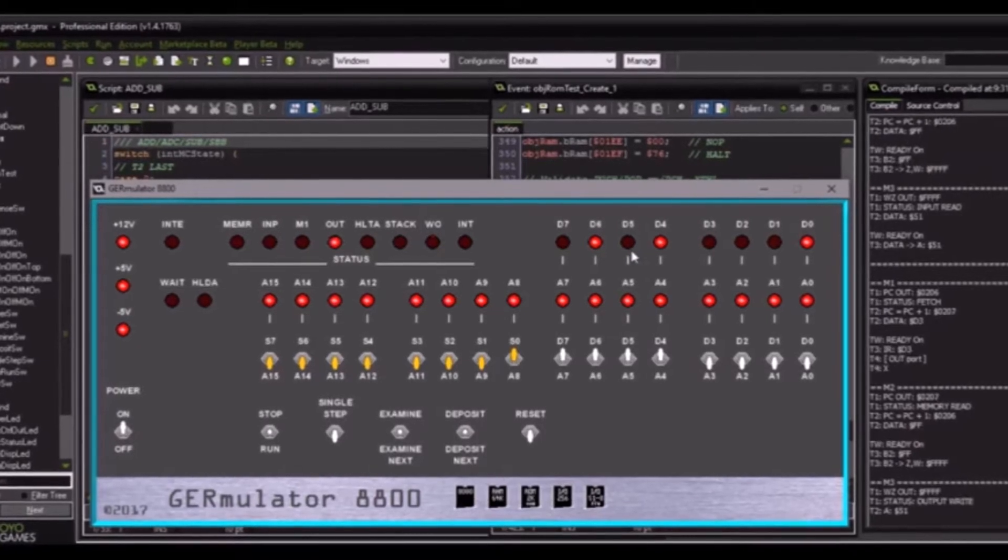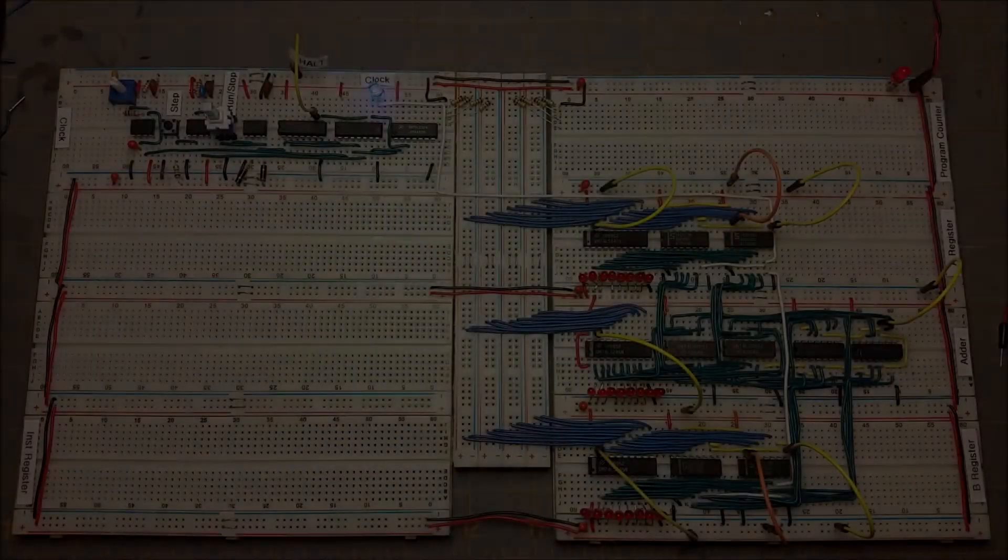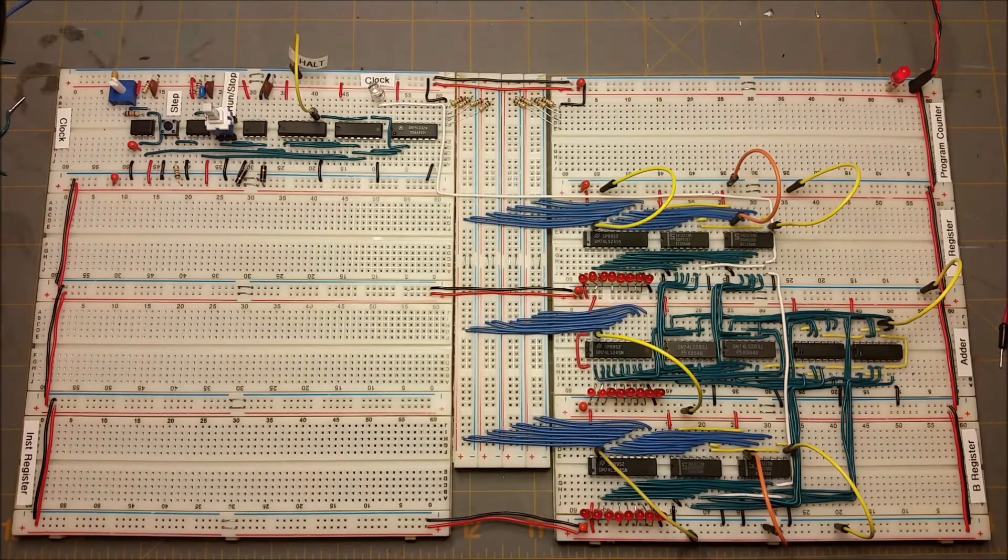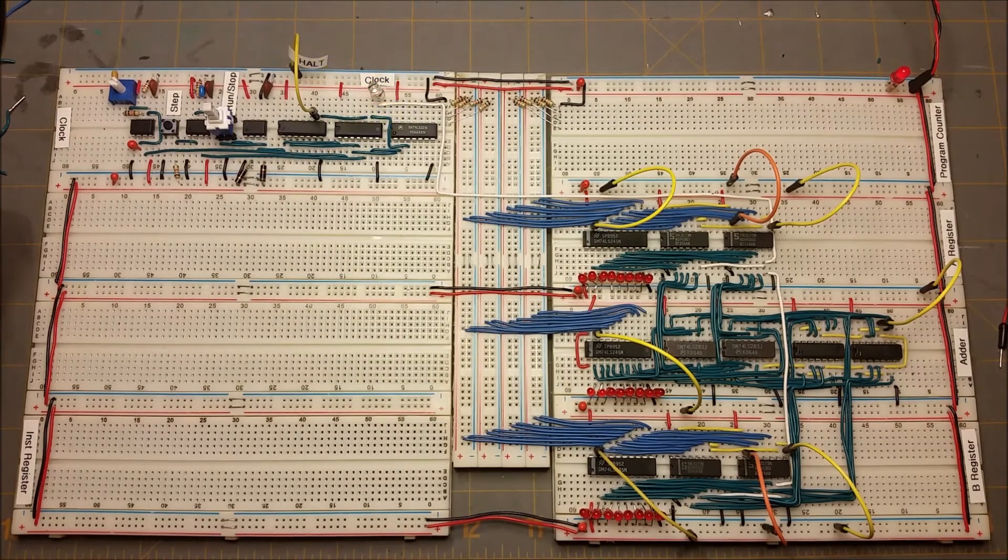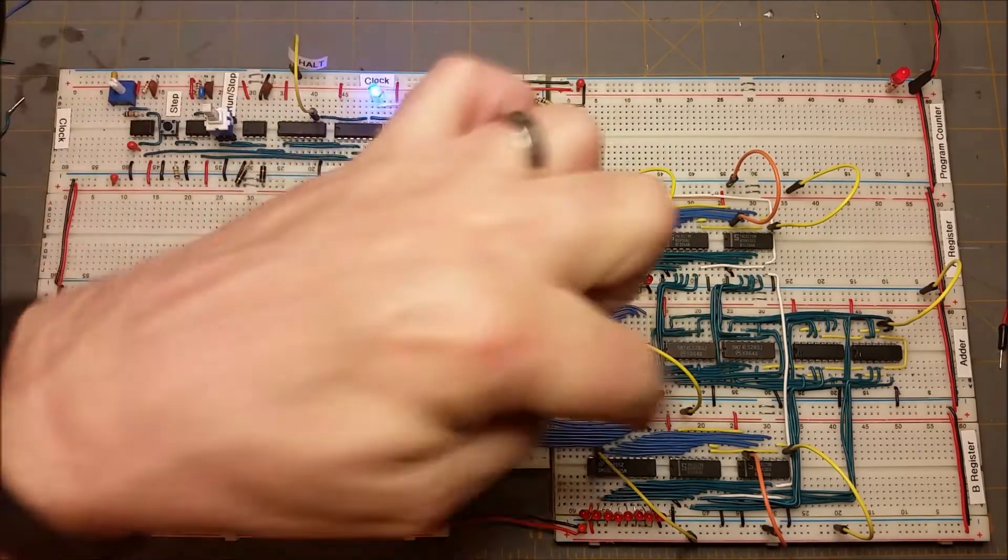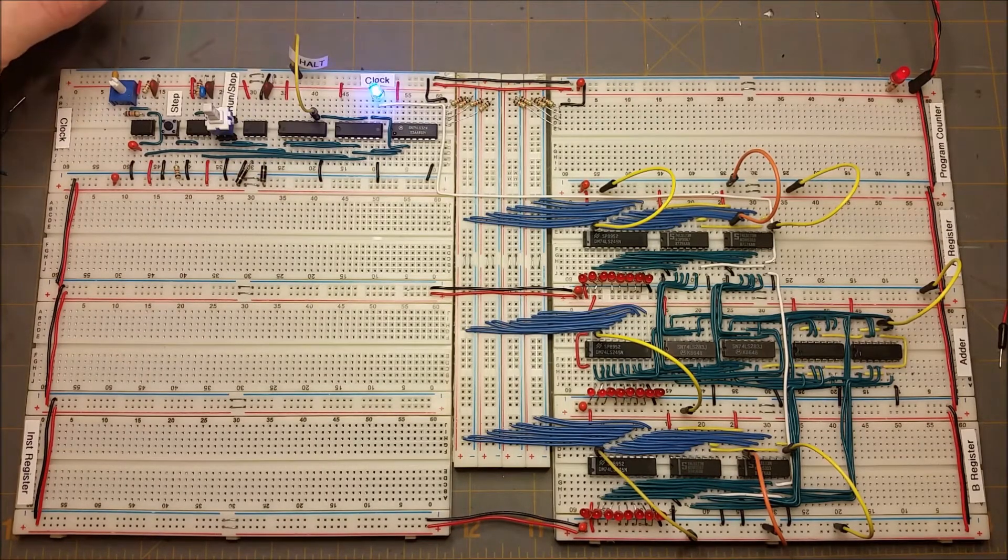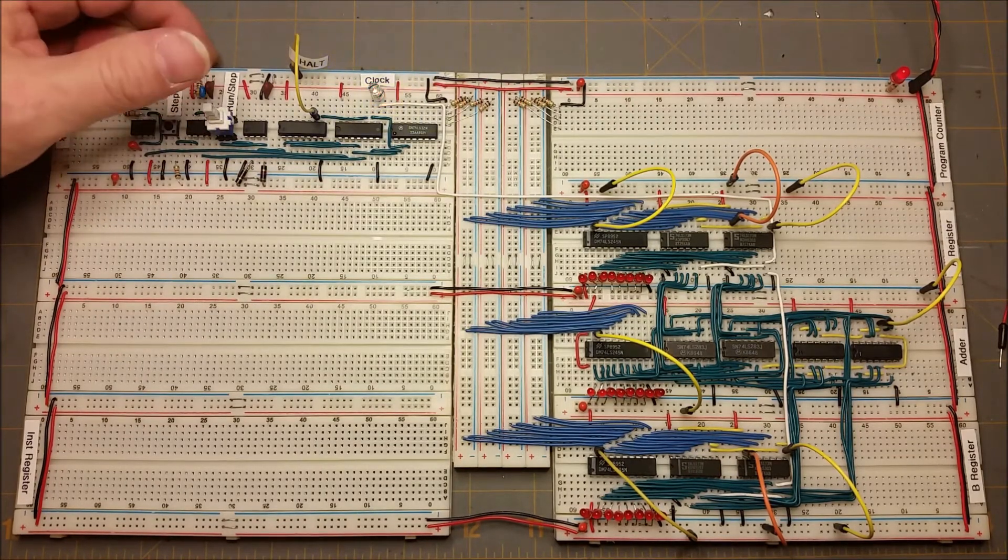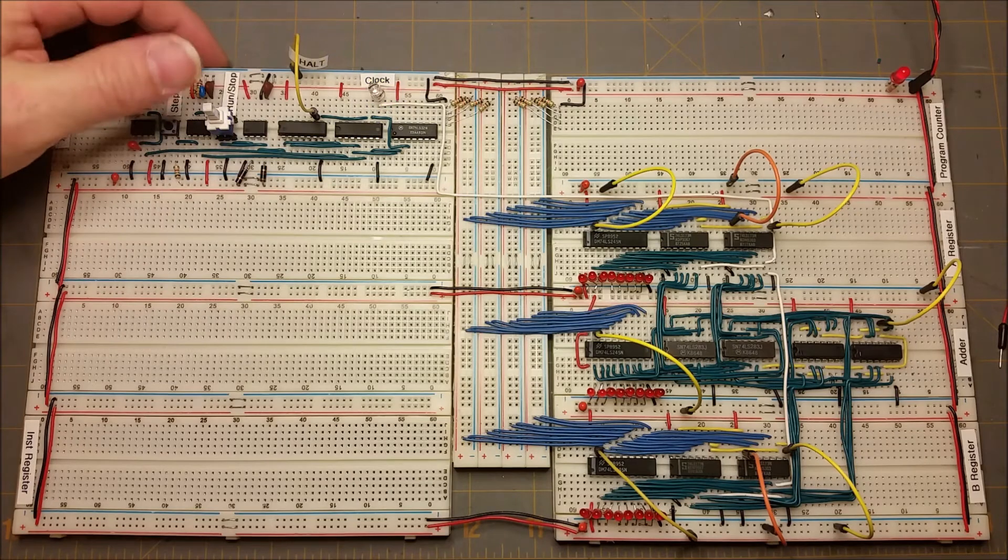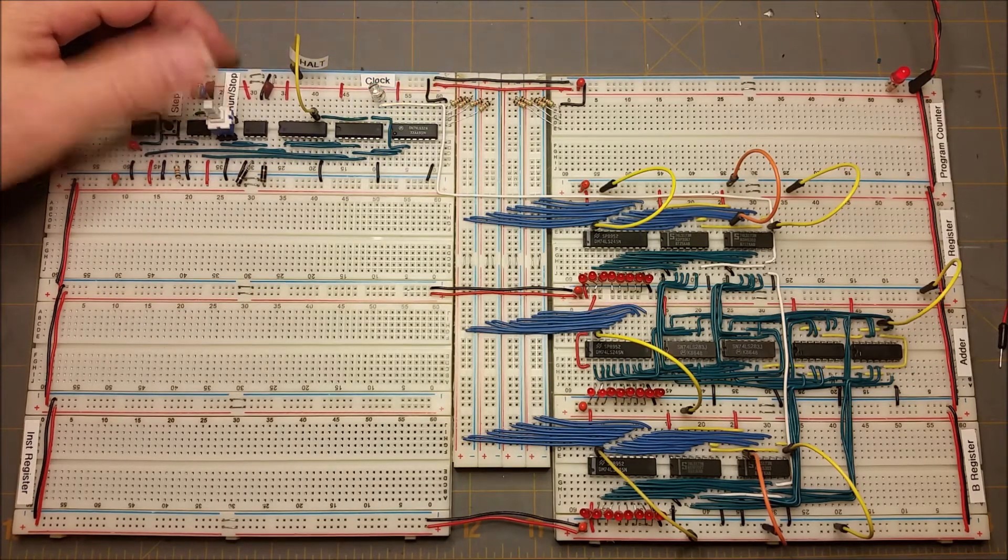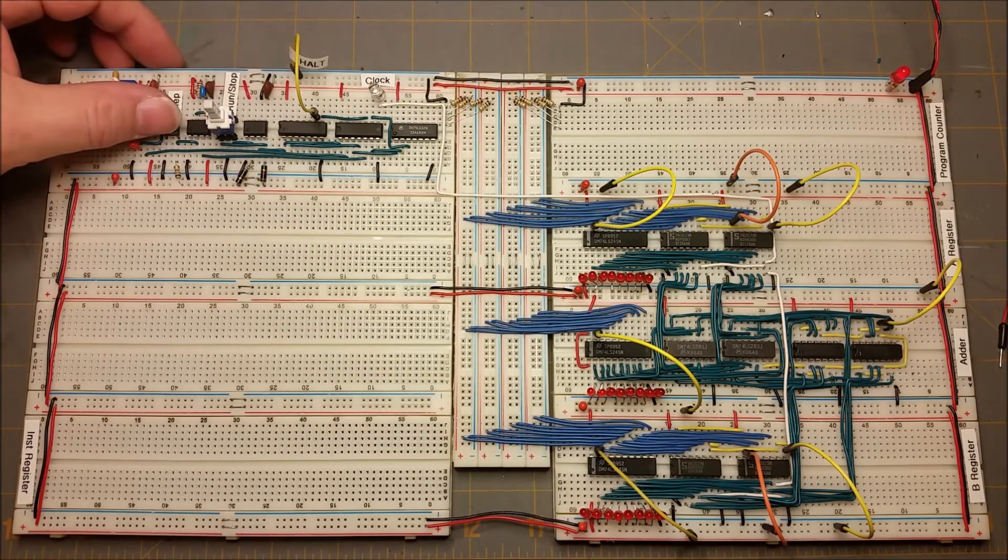We can begin by taking a look at the clock. It controls a lot of the functions on the project. I've got a run/stop switch here. It's in the run position right now, you can see the clock blinking. If I put it in the stop position, the clock stops. I can single step.